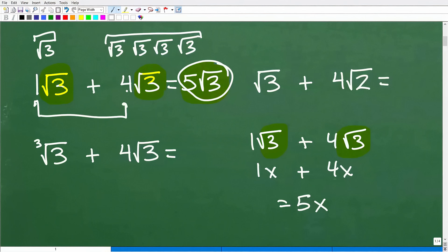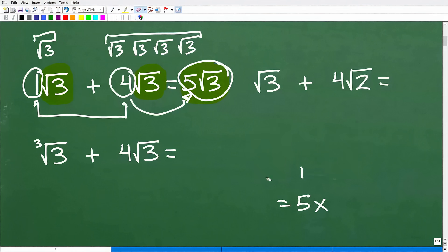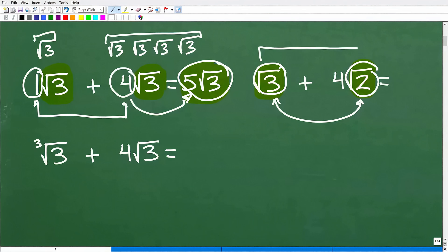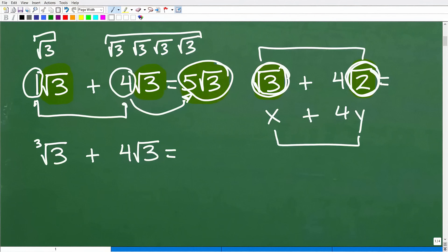The numbers in front — the 1 and the 4 — can be positive or negative. Whatever they are, the sum of those numbers goes in front of the square root of 3. Now, consider the square root of 3 plus 4 times the square root of 2. I have a square root of 3 and a square root of 2 — are these exactly the same? No, you cannot add these because they are different. In order to add or subtract square roots, the square roots have to be exactly the same.